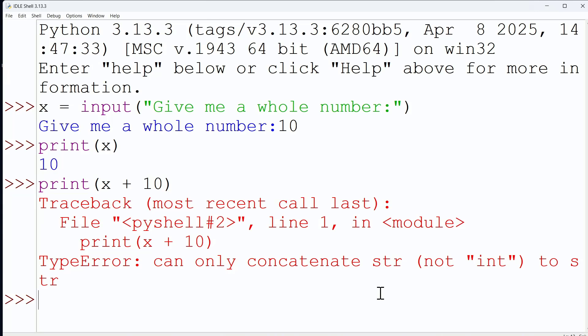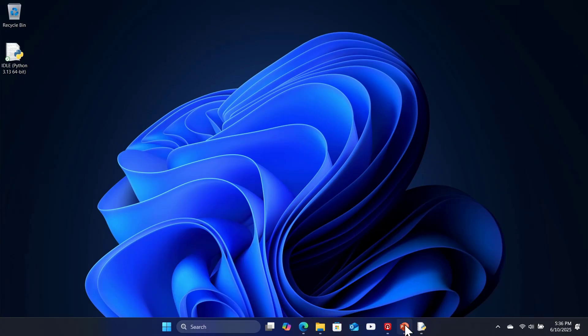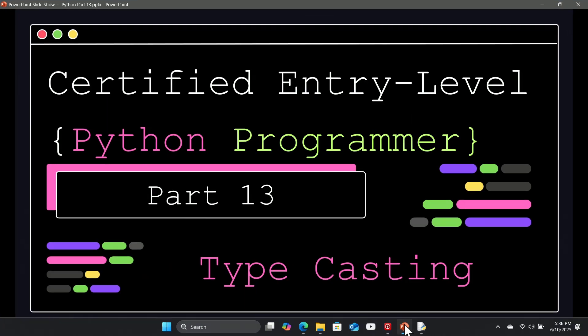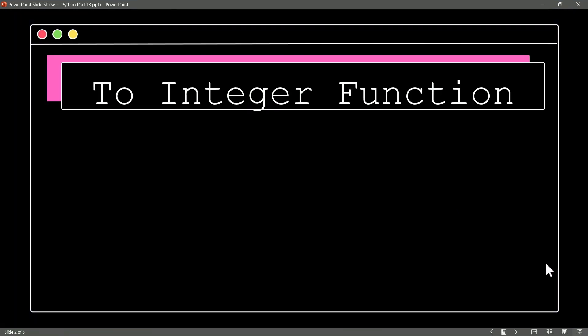This is called typecasting. And let me give you some great examples of typecasting inside of Python. Yeah, there is a built-in to integer function. Sure. And the to integer function is going to do that integer conversion for us.